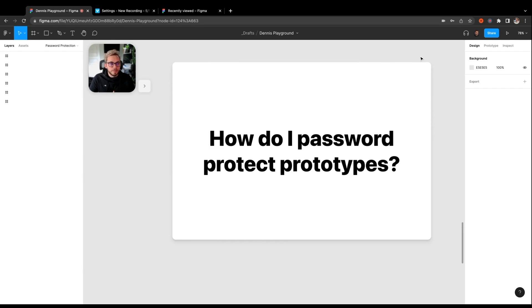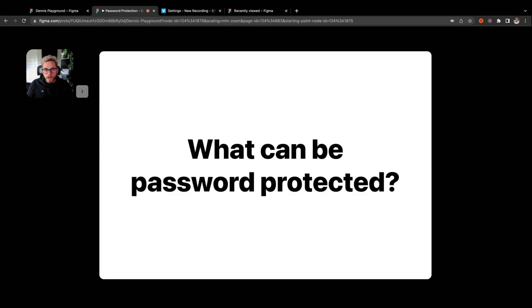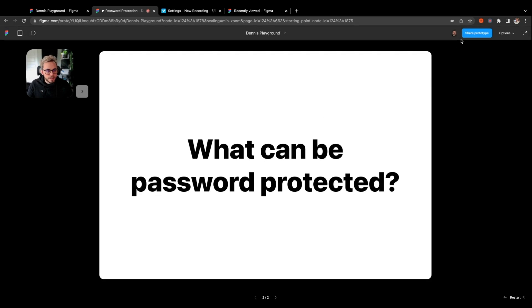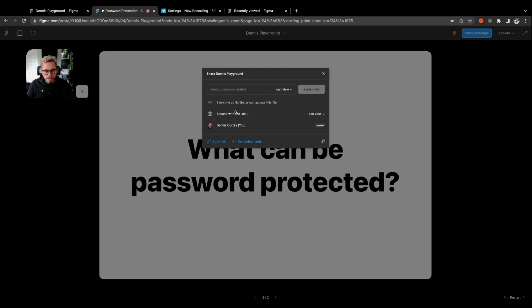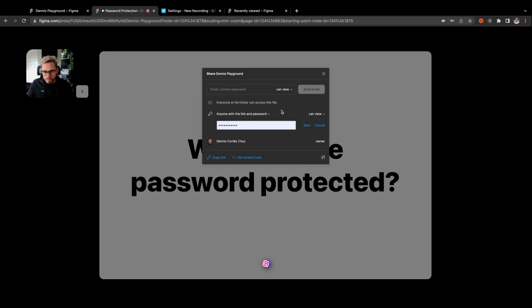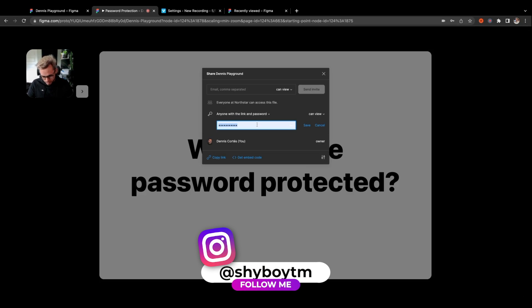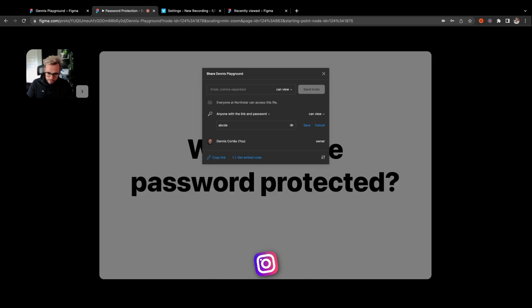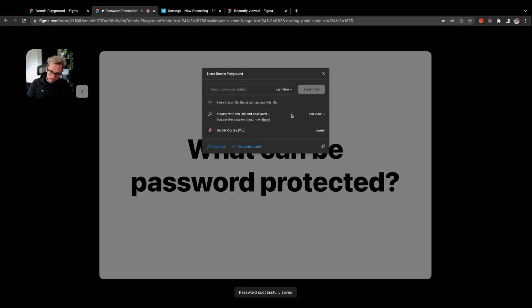Next up is how do I password protect my prototypes. It's a very similar process. We'll go to 'Present,' which is how you open your prototypes. Here in the top right, I'm going to go to 'Share Prototype,' and in this dropdown I have the same option of sharing with a link and password. You can set it again and show and hide the password if you'd like, then save. If you want to change it, you can go back to the setting and it'll update automatically.